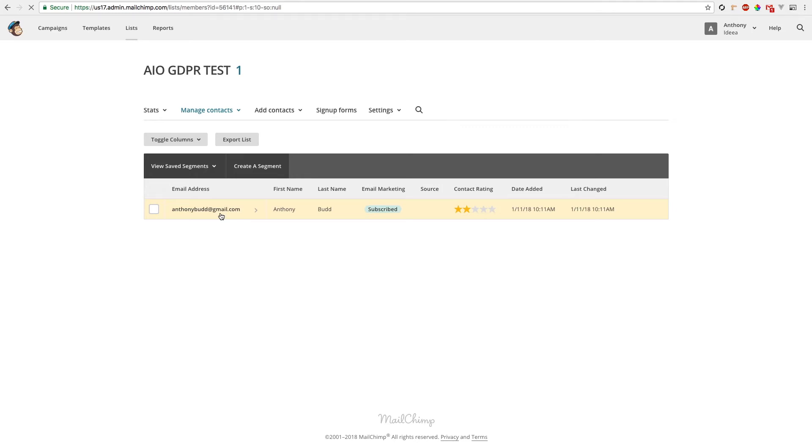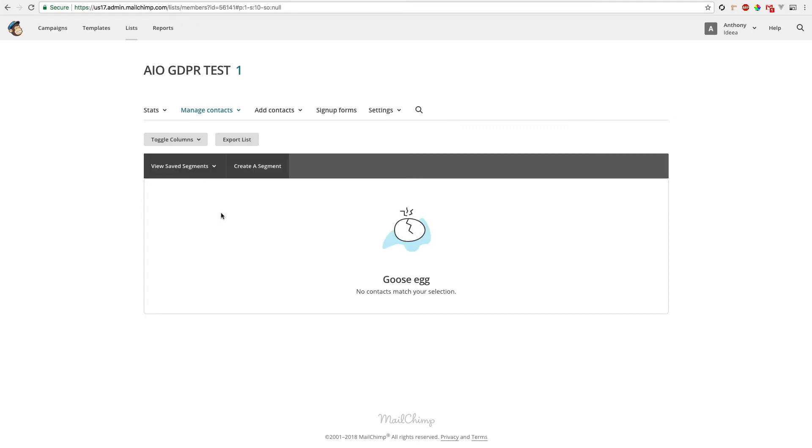If we refresh the page, that user has also been removed from the MailChimp list as well.